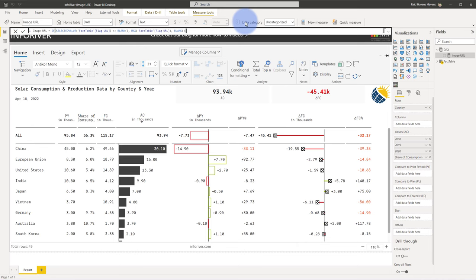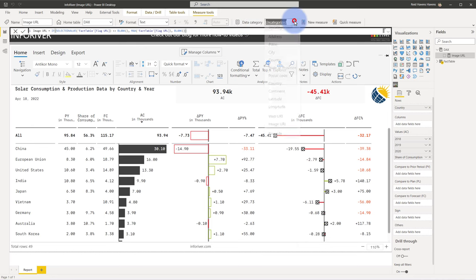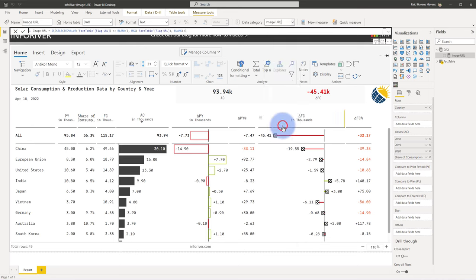Come over to data category and then under here you need to make sure that uncategorized is not the default that is assigned to this. You need to come down and assign it an image URL data category type.